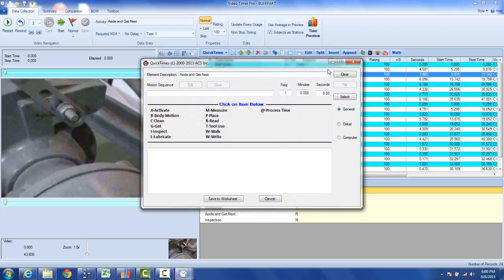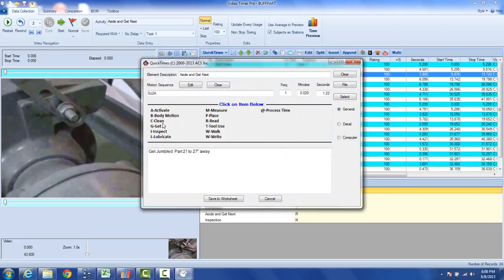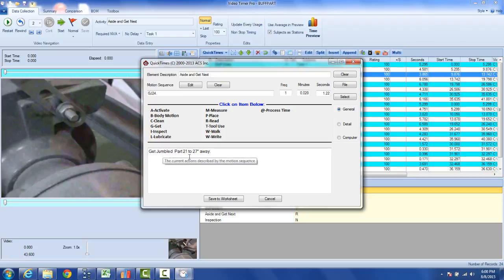So let's say I now want to describe the job that the operator did here. I can go to my get and I would say get a jumble part, let's say 24 inches away, and you can see here the value of 1.22 seconds is what represents that particular motion. And also look down here, it's got get a jumble part 22 to 27 inches away.